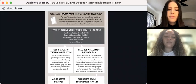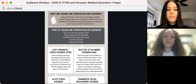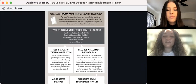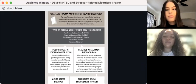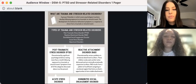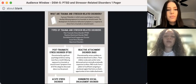Trauma and stressor-related disorders are a group of disorders in which severe psychological reactions develop following exposure to a traumatic or stressful event. The development of emotional or behavioral symptoms is a response to stress from a traumatic or stressful event.